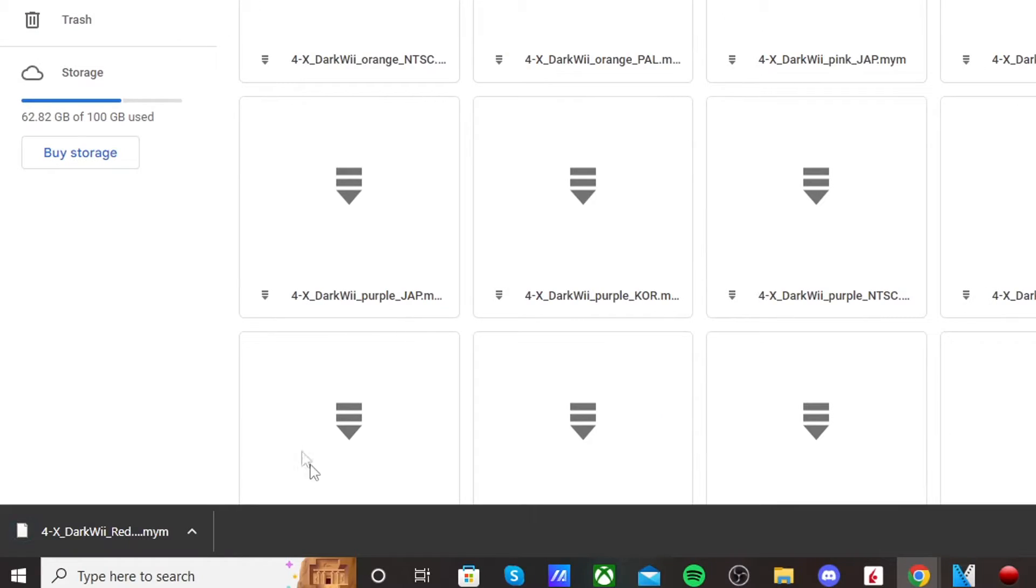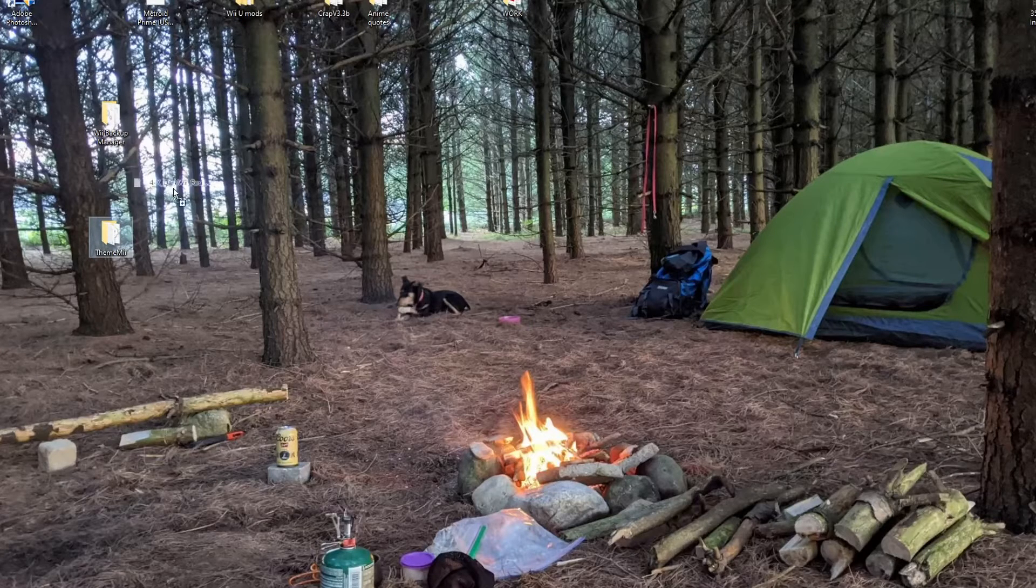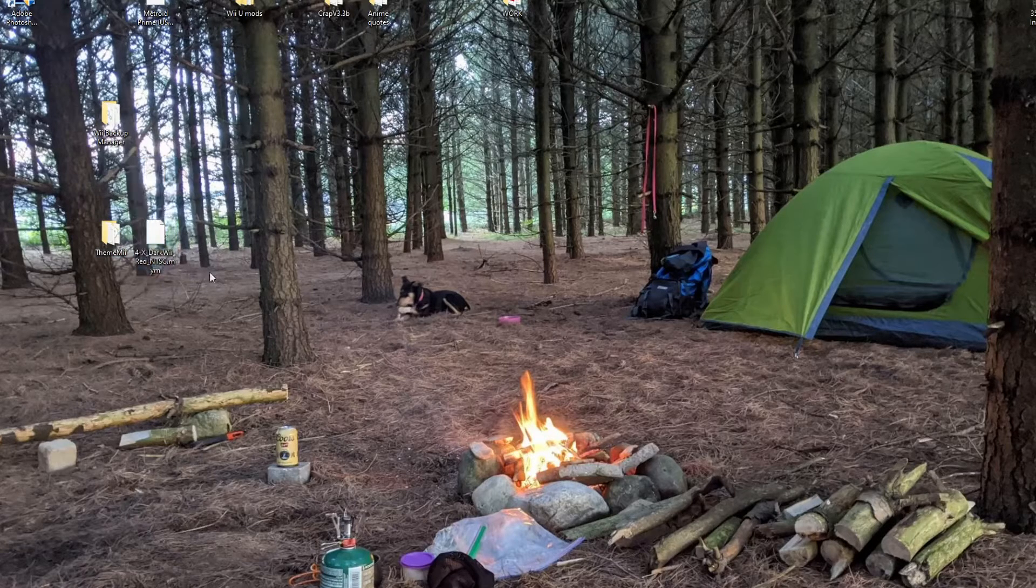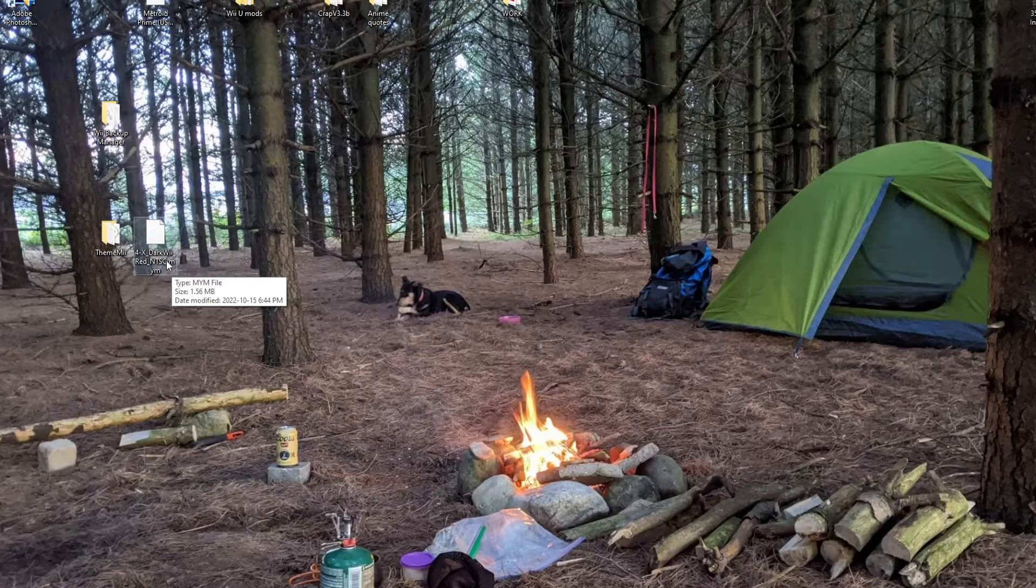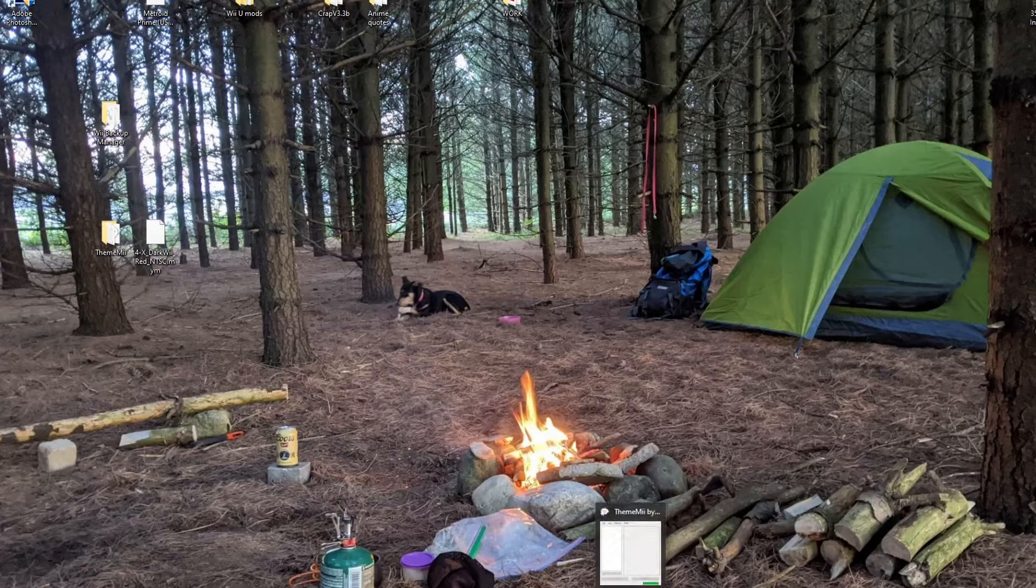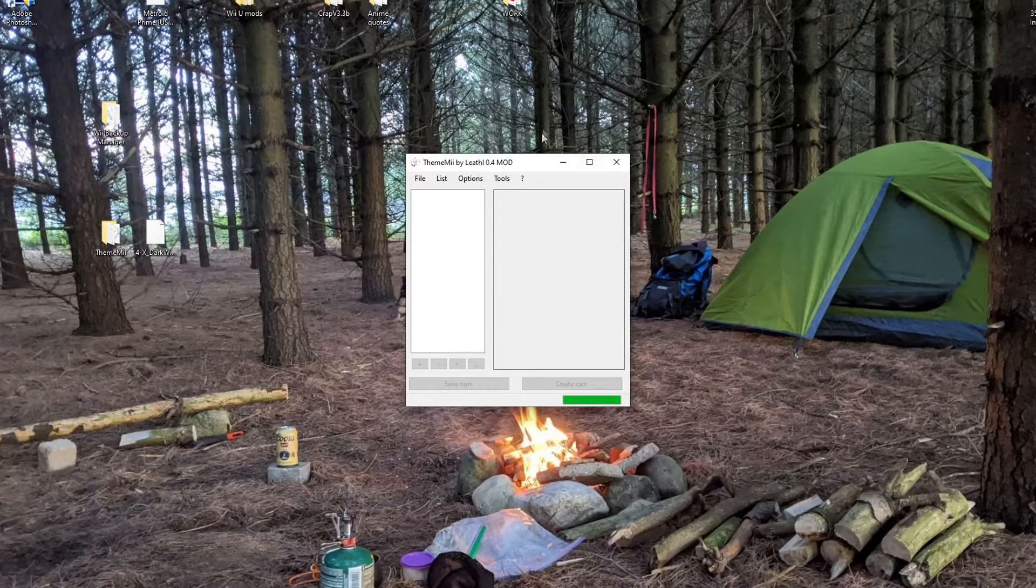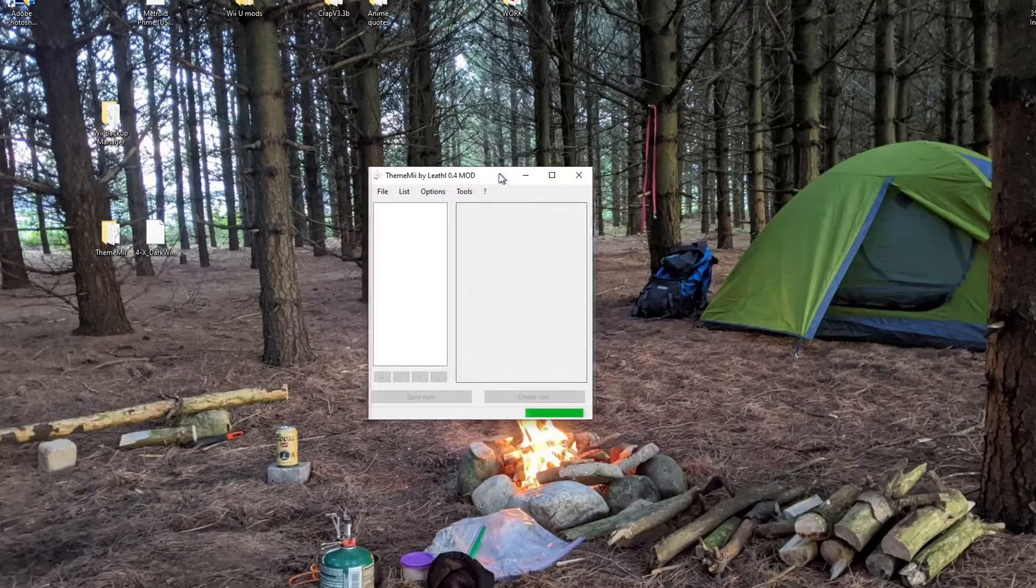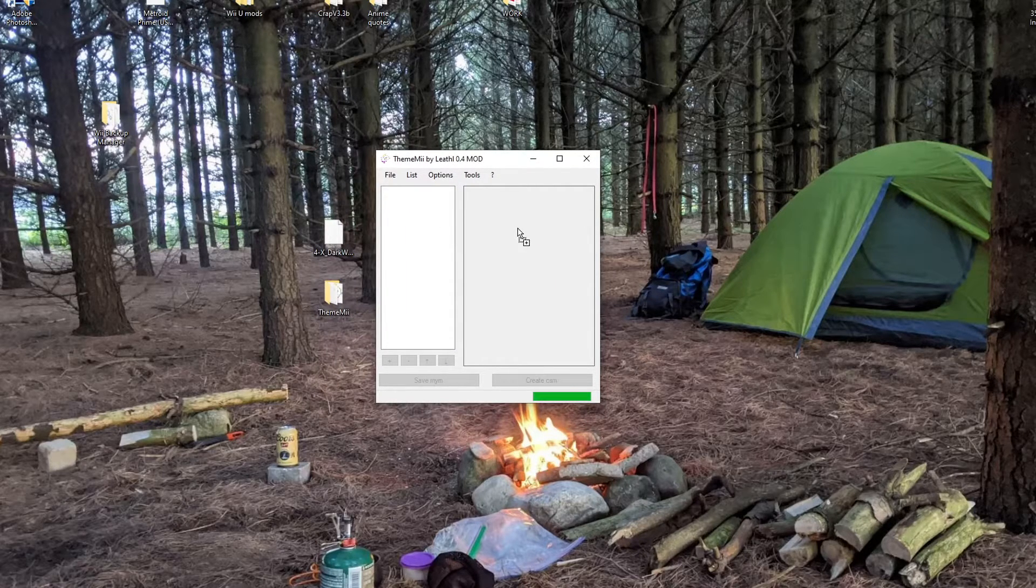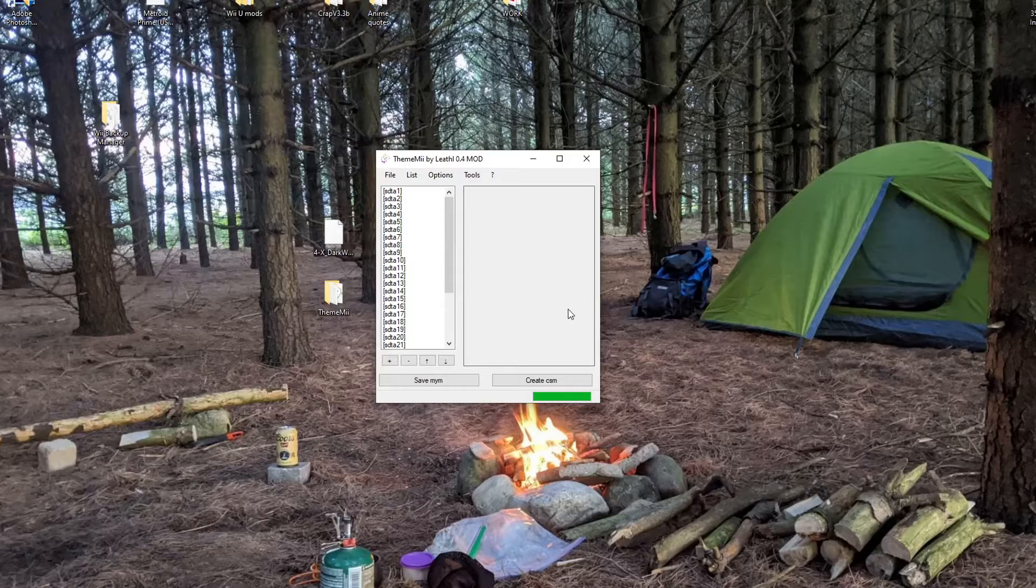And there you go. I'm just going to drag the file onto my desktop beside the ThemeMii. And it should look like this. It should be a .mym. So once you have your theme you want, open up the program we were running, the ThemeMii by Leathl. And we're just going to drag our theme into the program. And it should drop.